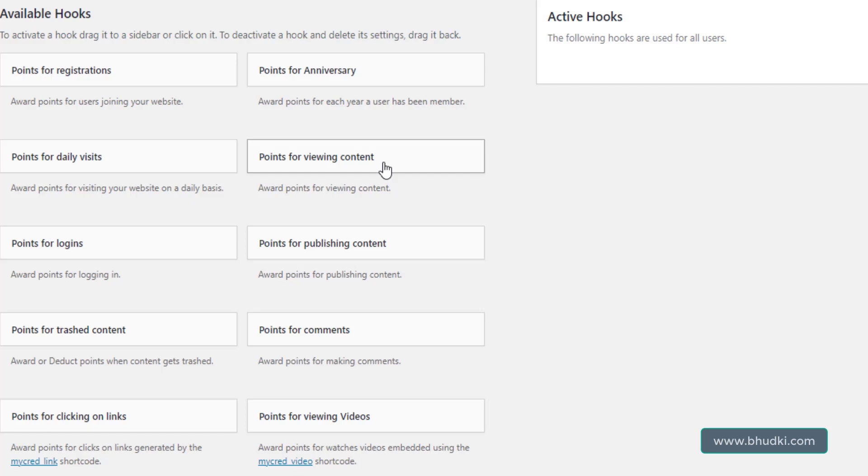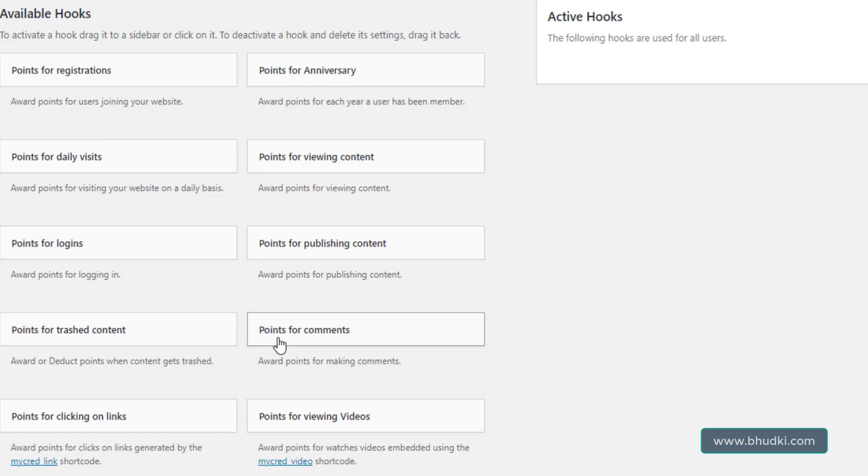If some logged-in user views that, then how many points to assign them, you can set it here. Points for login, daily logins. Points for publishing content: if your site is about creating content and your logged-in users can create content, then points can be provided to them also. Points for trusted content, points for comments if someone comments in a post.